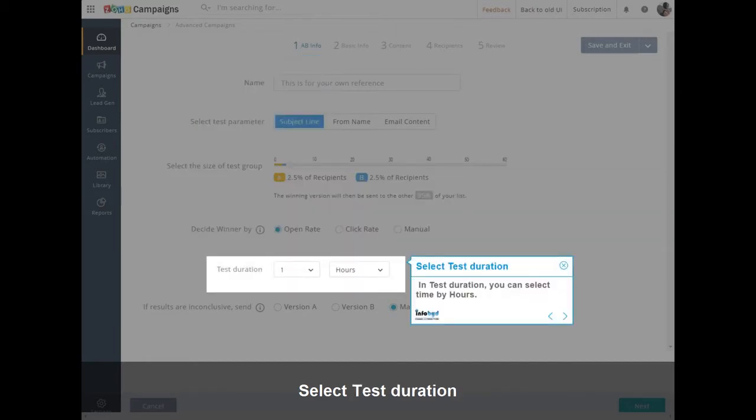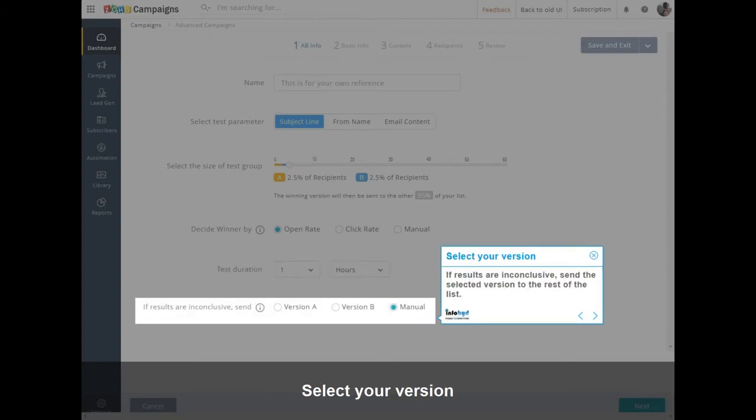In Test Duration, you can select Time by Hours. If results are inconclusive, send the selected version to the rest of the list.